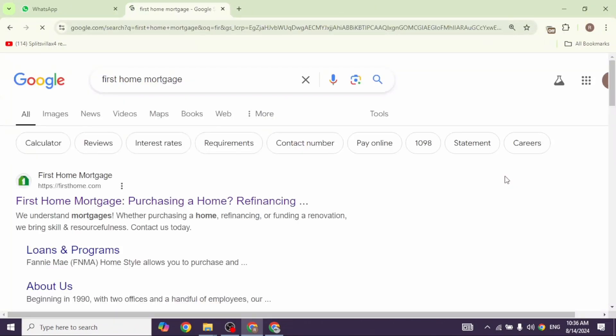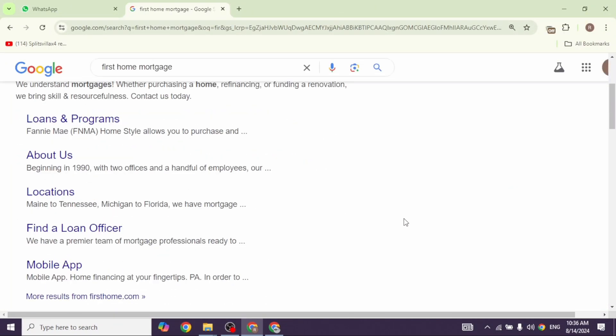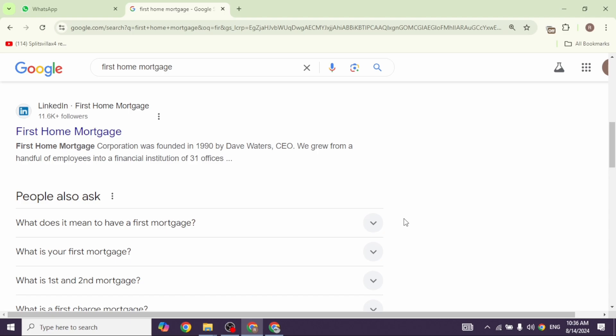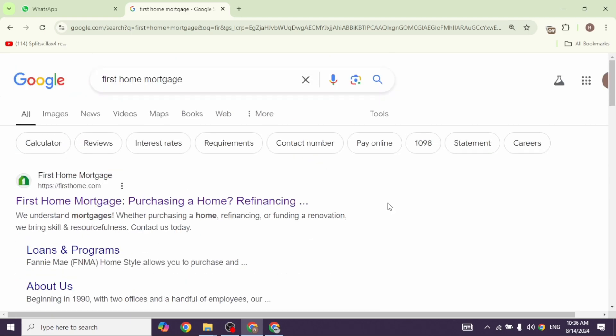Different website links will appear. Navigate to this website option, the very first one. Open it.